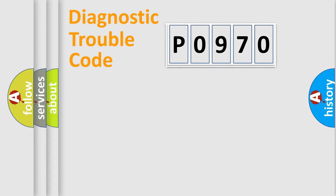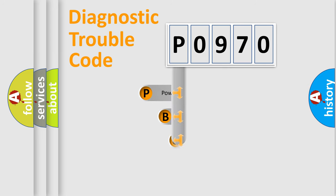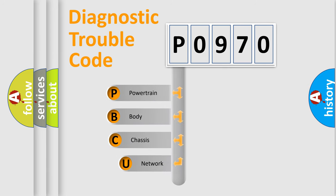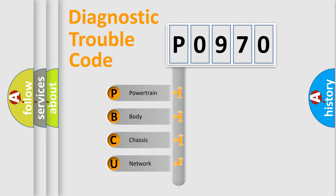First, let's look at the history of diagnostic fault code composition according to the OBD2 protocol, which is unified for all automakers since 2000. We divide the electric system of automobile into four basic units: Powertrain, Body, Chassis, and Network.